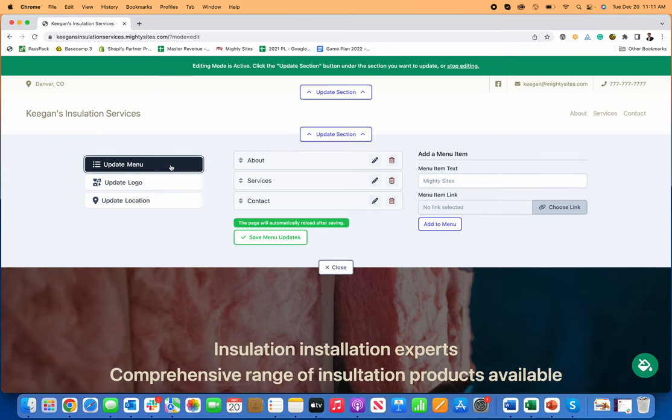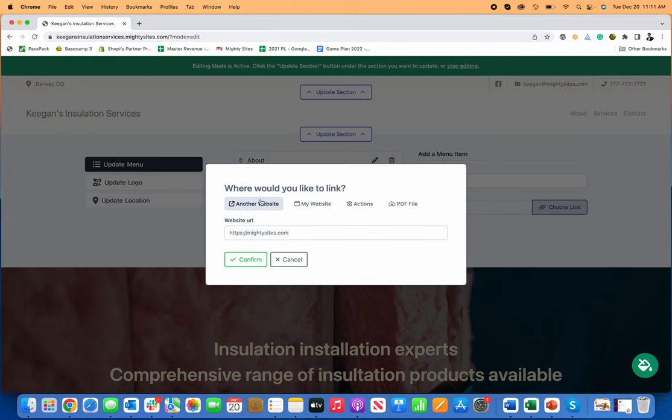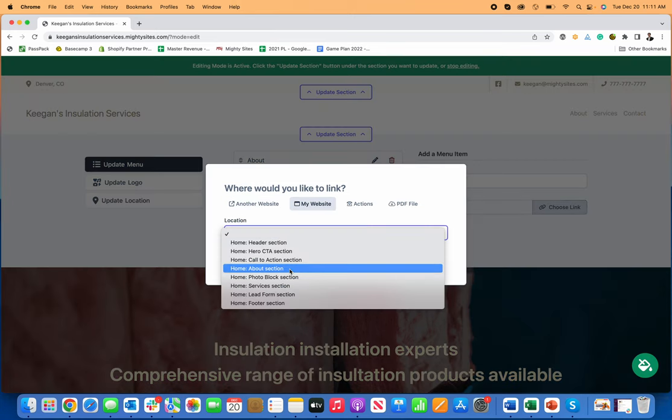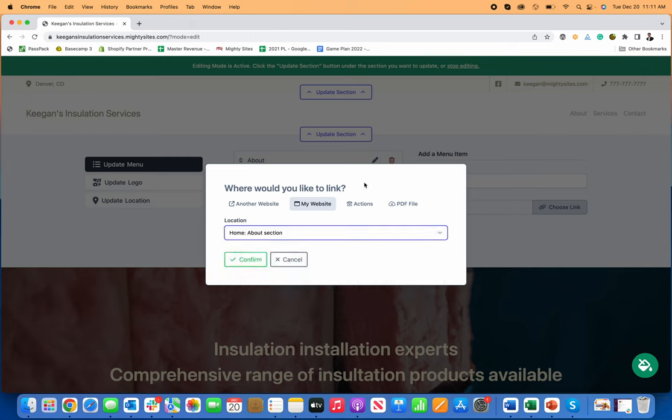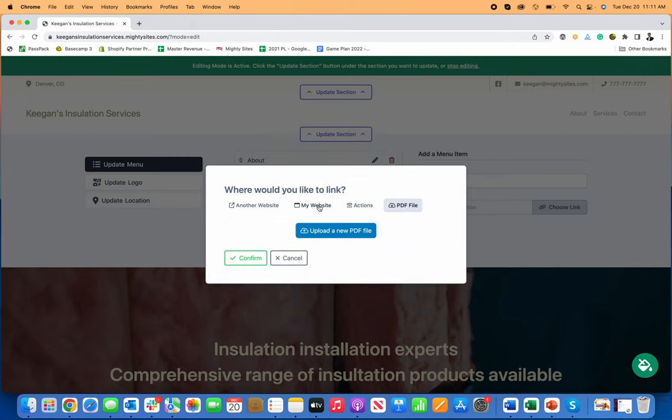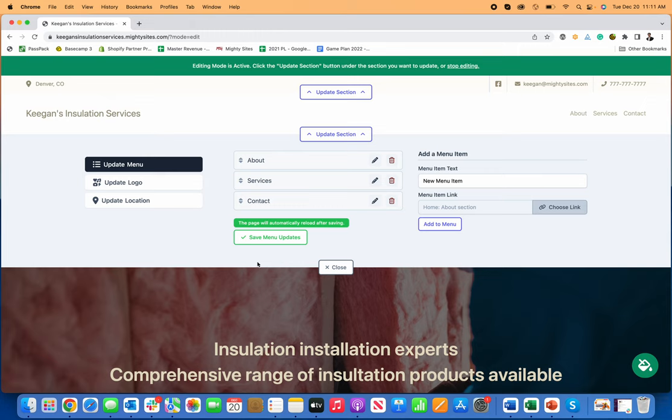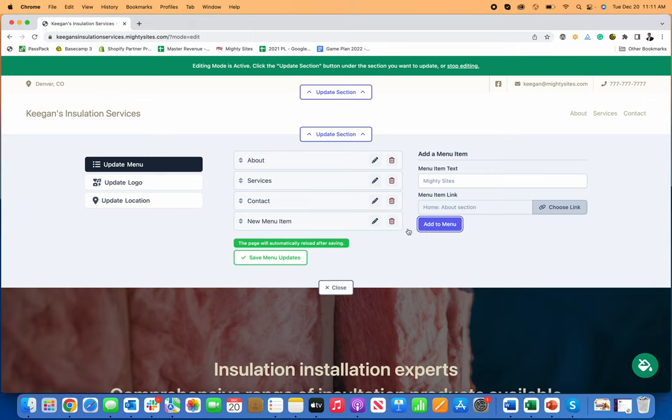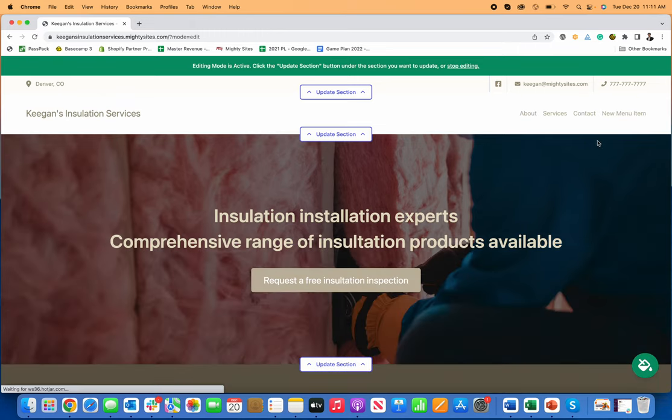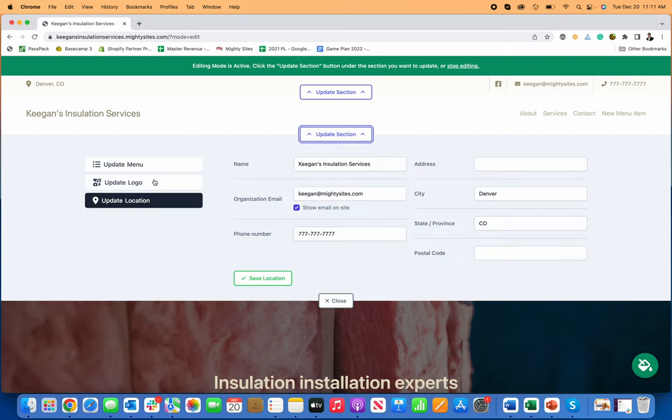If I want to add a menu item, I just go over here. I can add a new menu item, and then I just choose where I want that to link. It can link to another website, it can link to a different place on my website, it can link to an action item, you can upload a PDF, but I'll just link it to section of my website. Now I'm just going to click add to menu, save, and you'll see now I've got this new menu item there too on my website. So that's really easy.